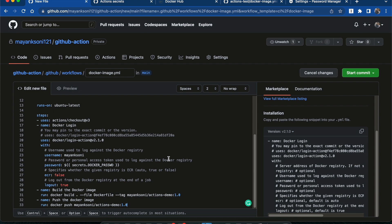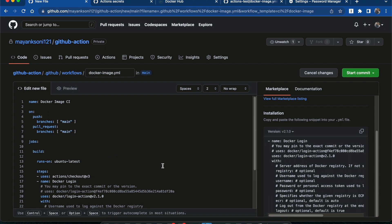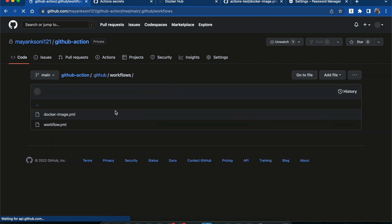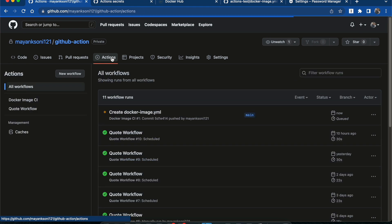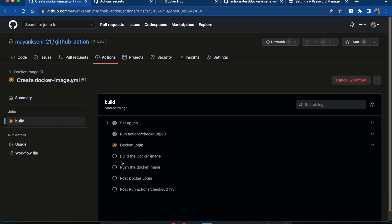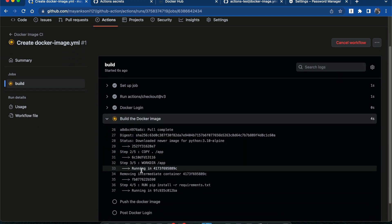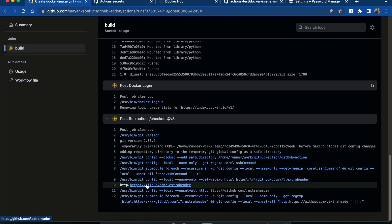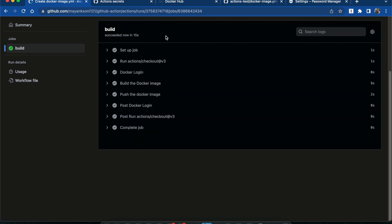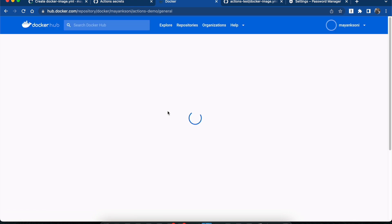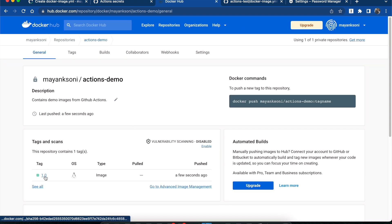Now that our workflow is complete, we will try to commit it. As soon as I commit this workflow, since it will be a push event to the main branch, our workflow will be triggered. Committing directly to main — yes. Now we can go to Actions and check this one. Docker login is successful, building the image — these steps are looking fine. And now it is pushing the Docker image. If we check our registry, we can see that this image has been pushed a few seconds ago.